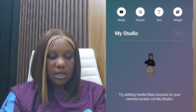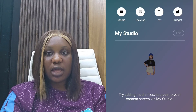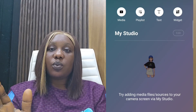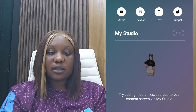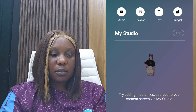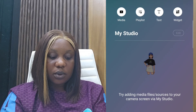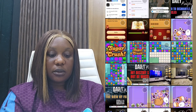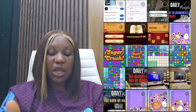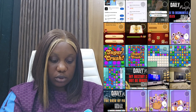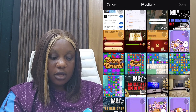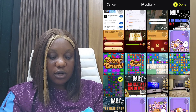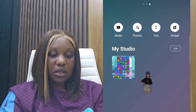Swipe left and upload the content you want to live stream. Go to your media, where you already have your recorded video that you want to use to go live. Or if you have a playlist, you can click there and upload it to the platform. For this tutorial, I'm using the media. Click on media and it will show video and photo. Click on video and select the video you want to use to go live, then click done.